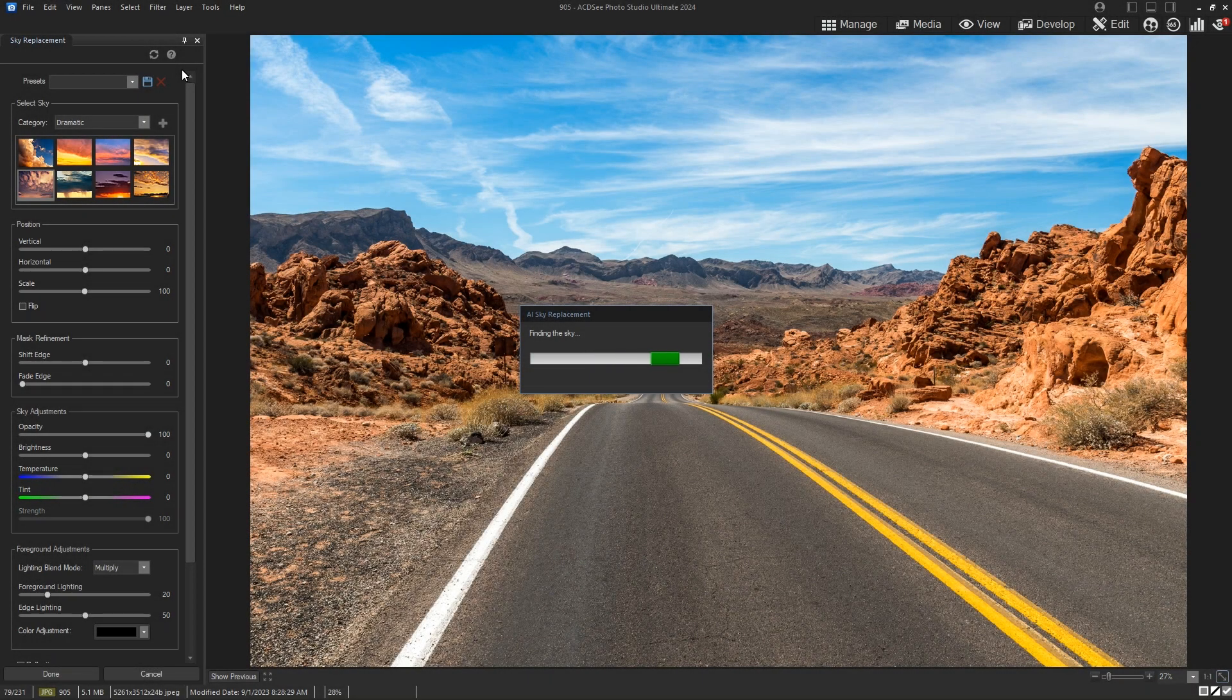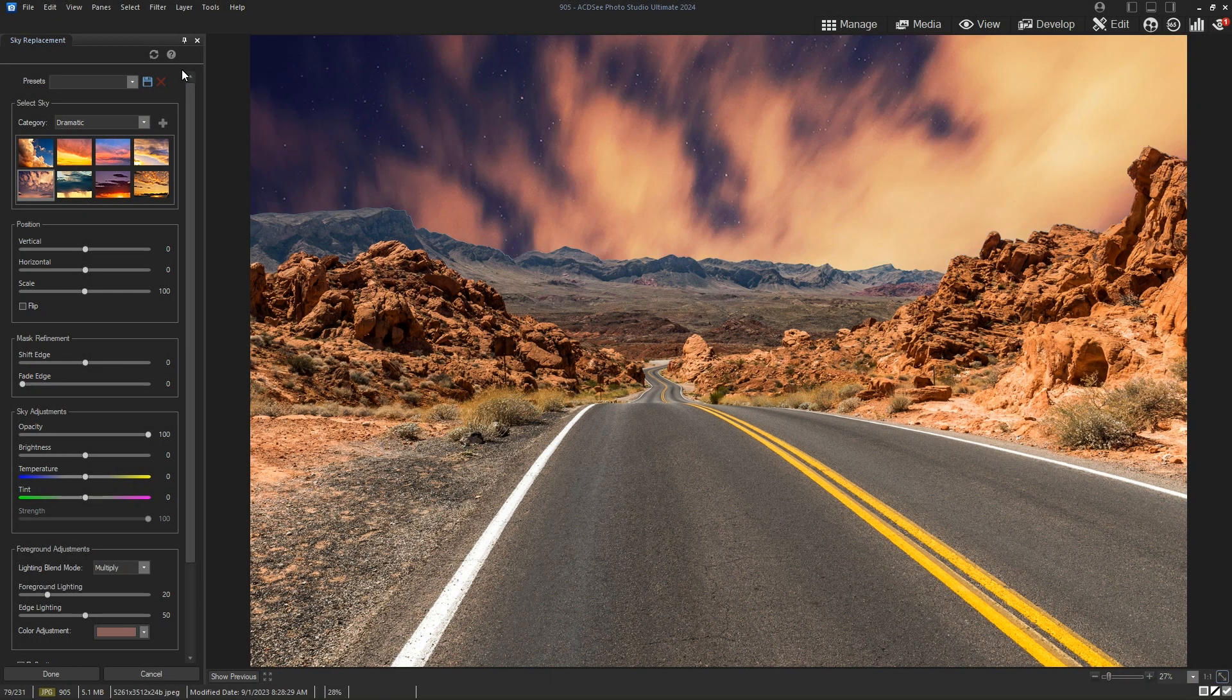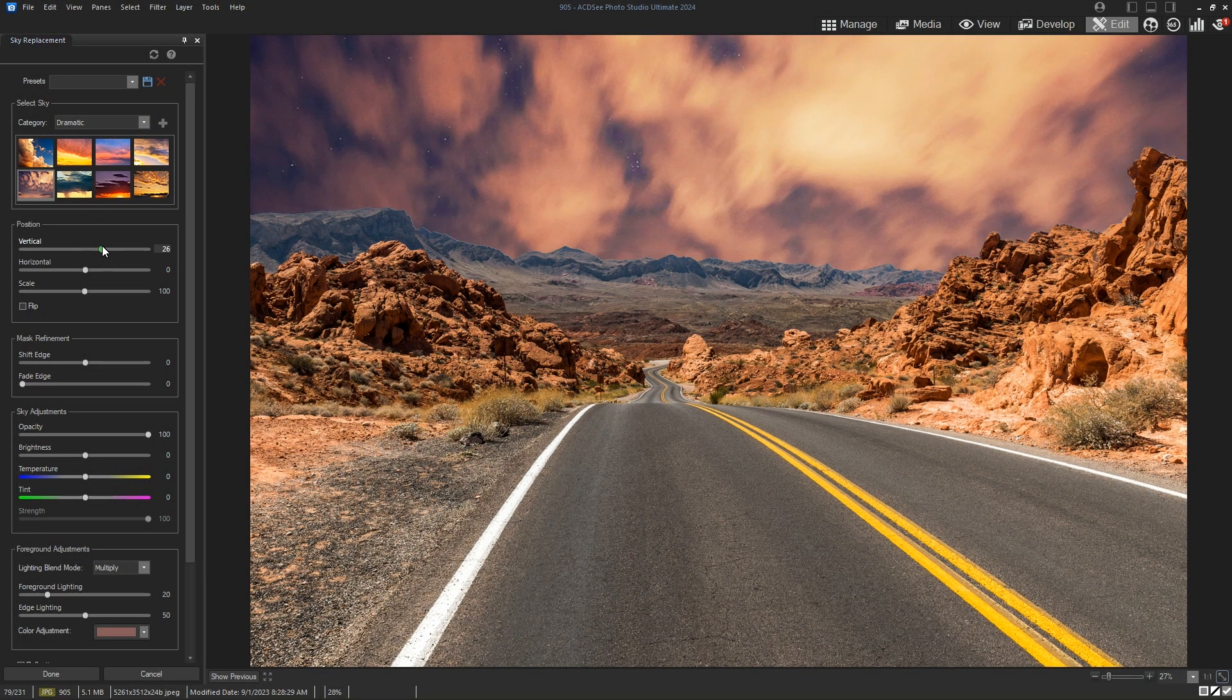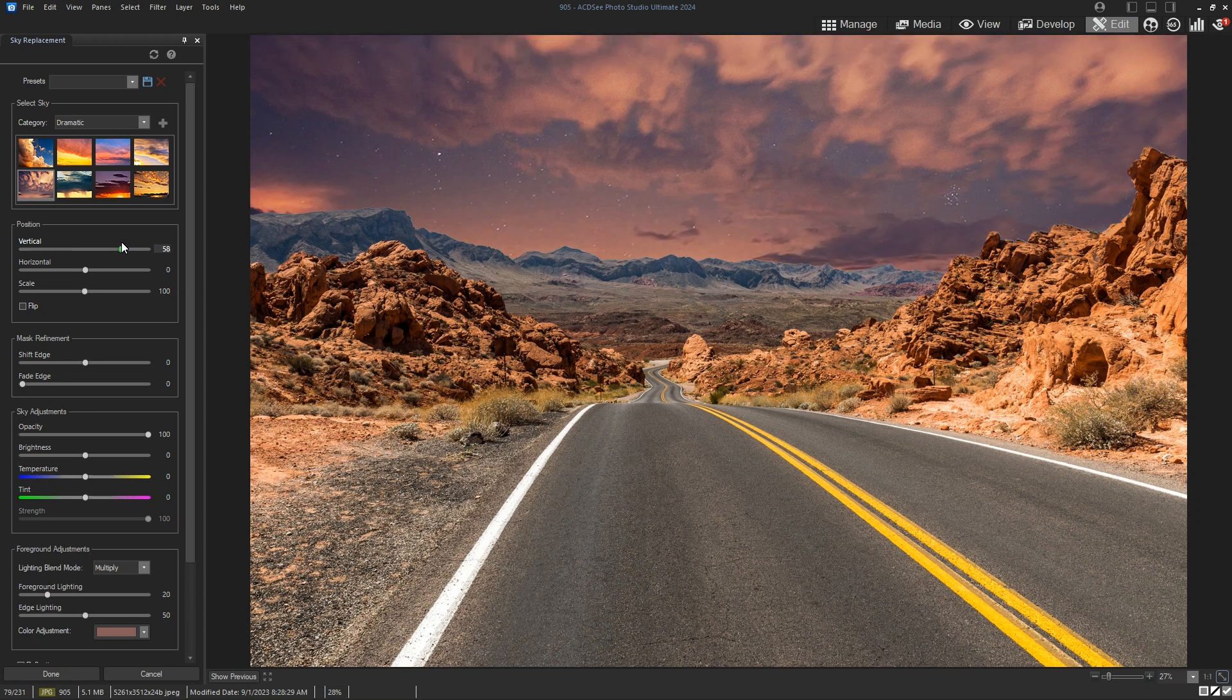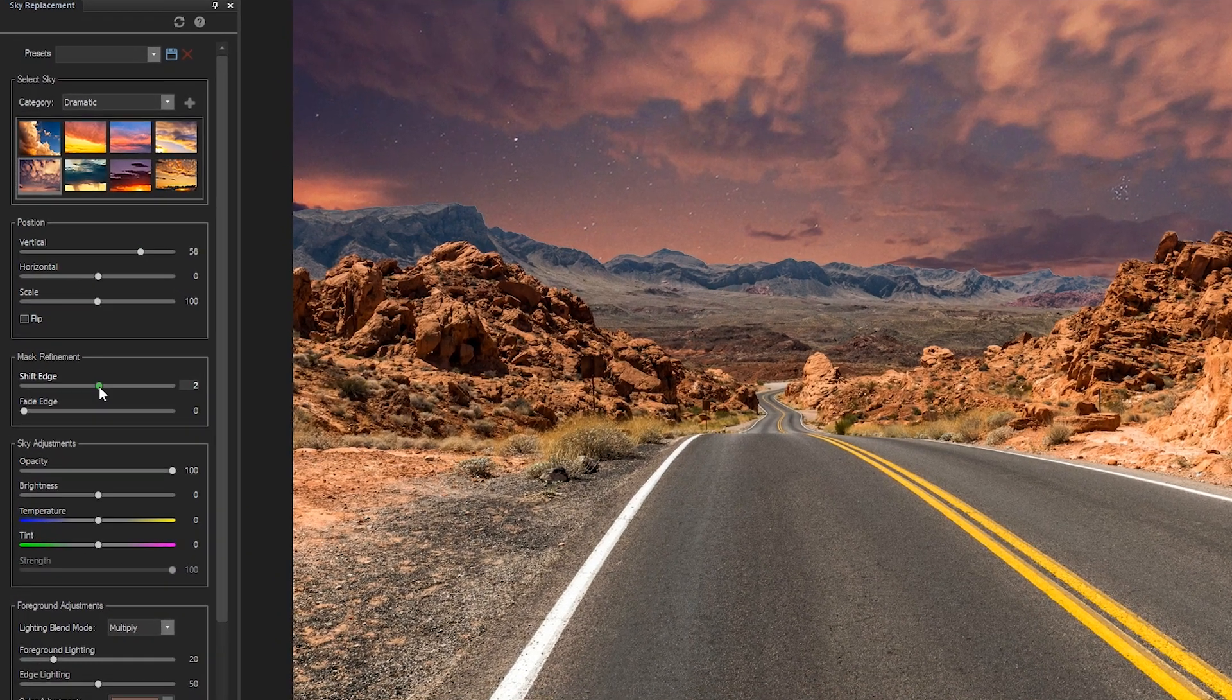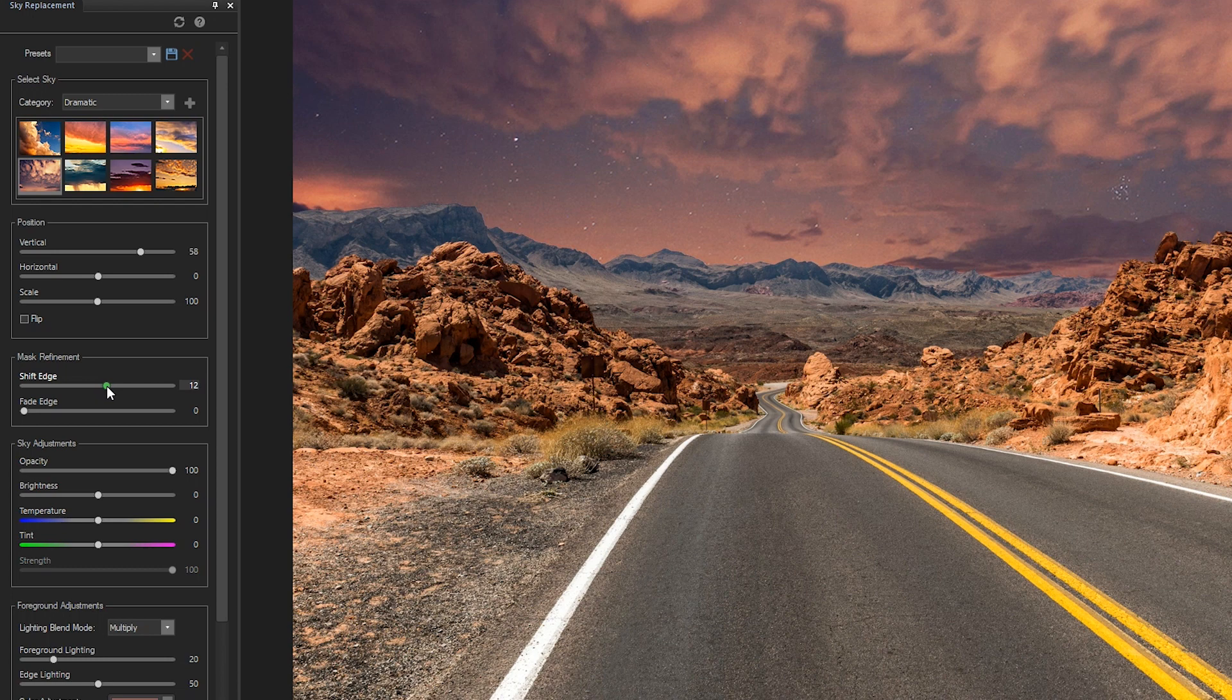After selecting your new sky, you're able to adjust its position and scale to ensure it blends perfectly with your photo. You can then fine-tune your sky's edges to make sure it looks completely natural.